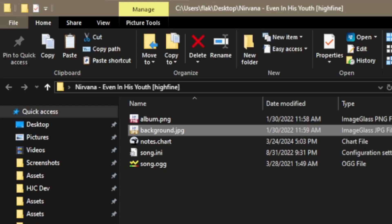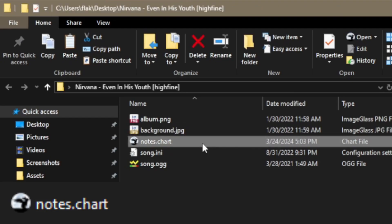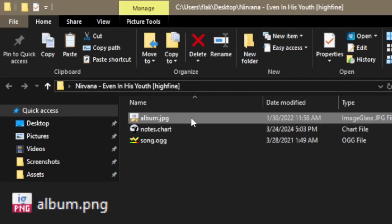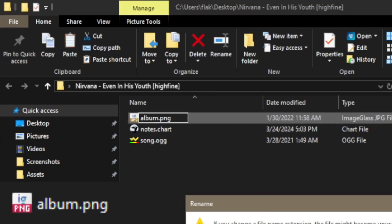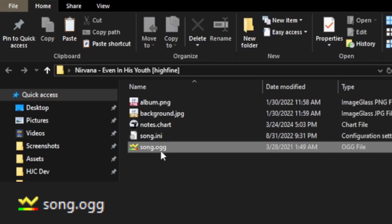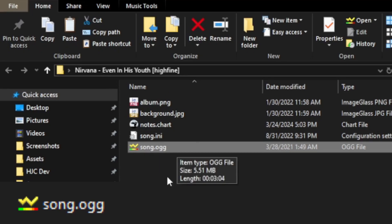We only need three files. One: the .chart file, which should be named notes.chart. Two: the album image, which should be named album.png. If the album is a .jpg, just rename the extension to .png. And last, the song file — this file can be named anything. VR-DOS will support .mp3 or .ogg files.